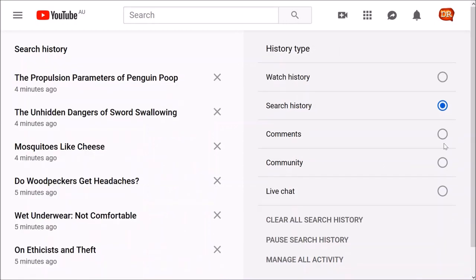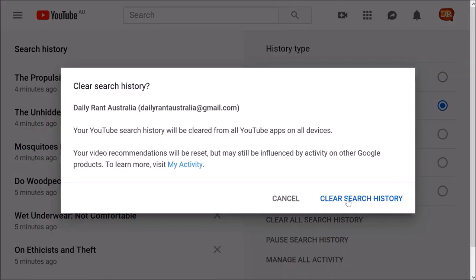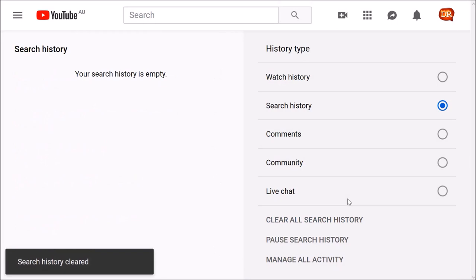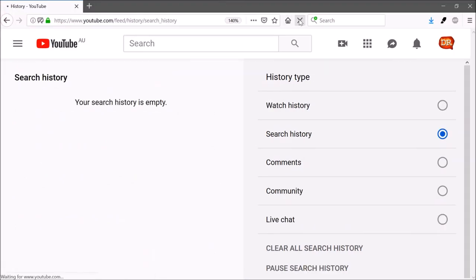Instead of going down and pushing this cross all through your hundreds or thousands of search history, you can just go clear all search history. Yes, clear search history — it's all gone. Next time, just reload the page so it takes effect.